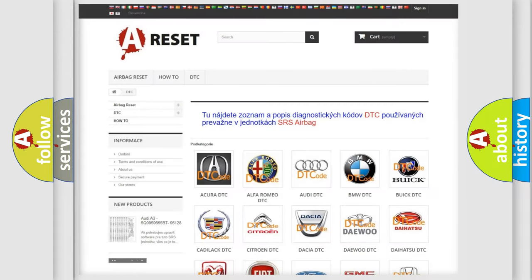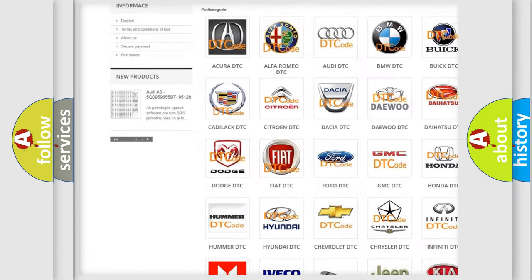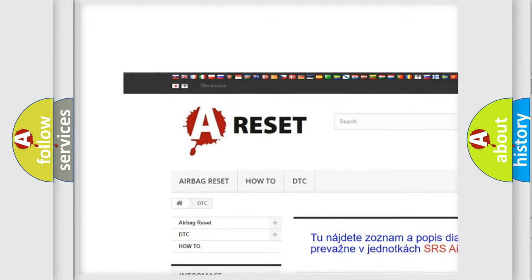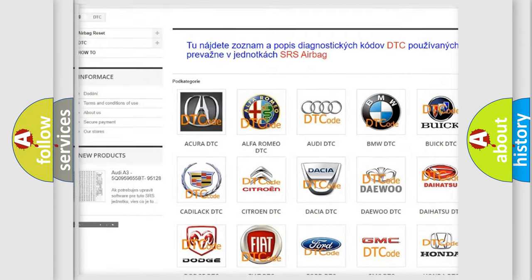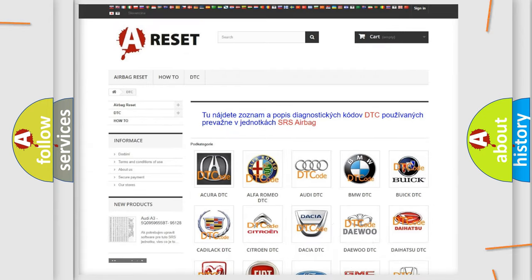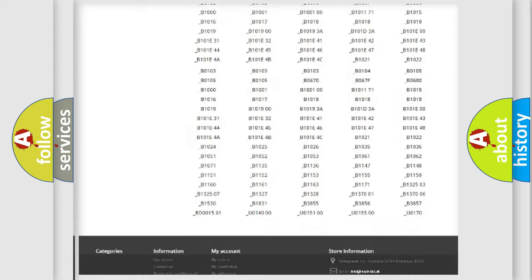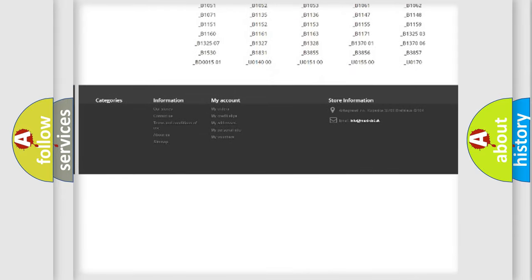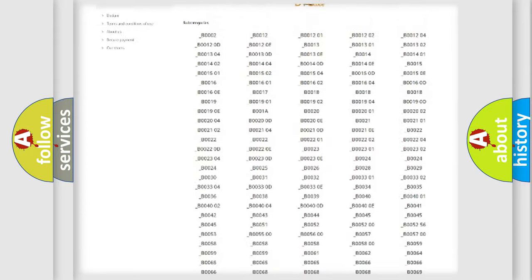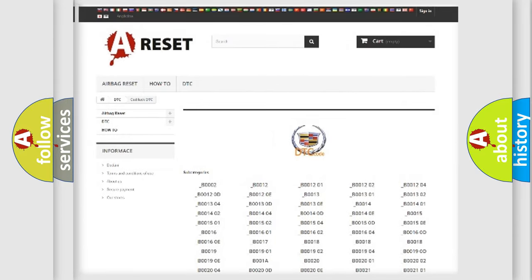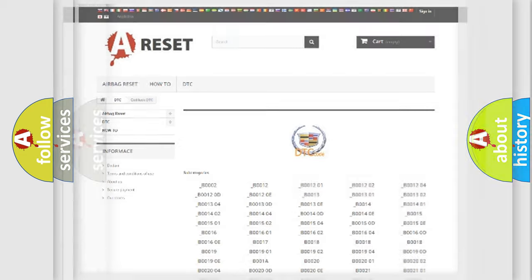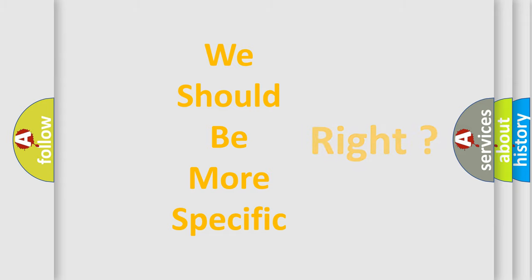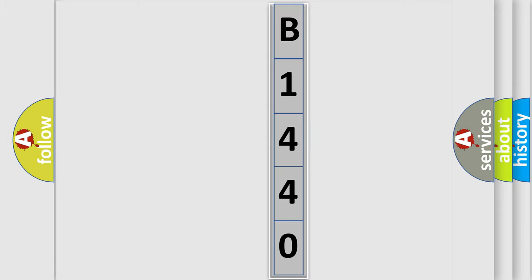Our website airbagreset.sk produces useful videos for you. You do not have to go through the OBD2 protocol anymore to know how to troubleshoot any car breakdown. You will find all the diagnostic codes that can be diagnosed in Cadillac vehicles, and also many other useful things. The following demonstration will help you look into the world of software for car control units.